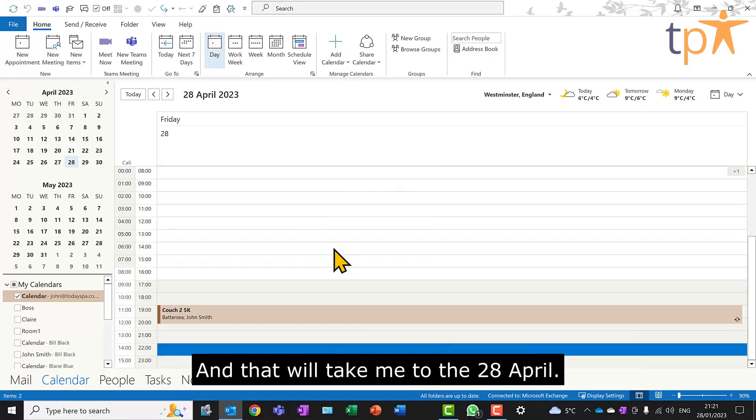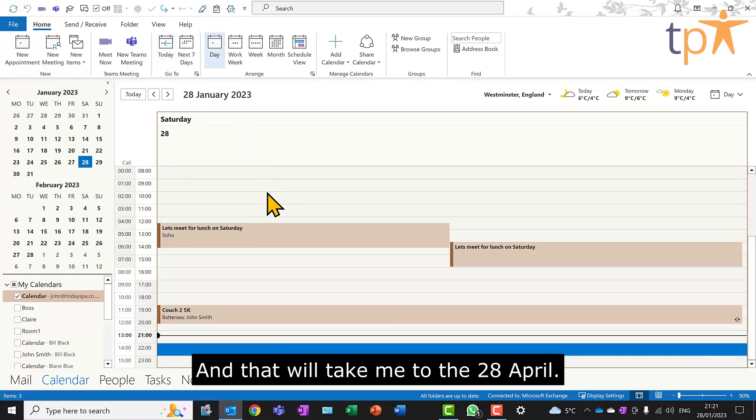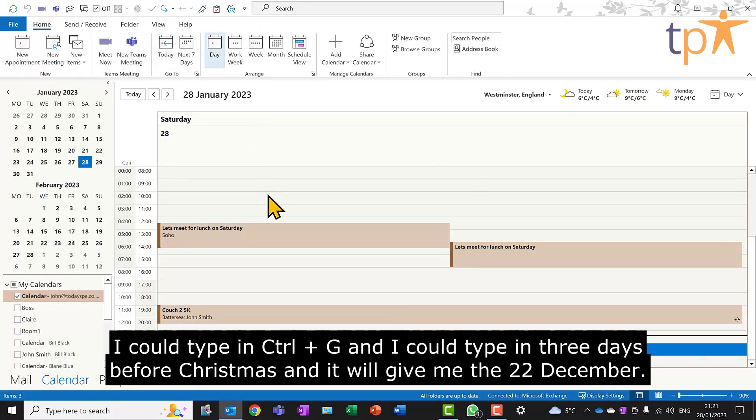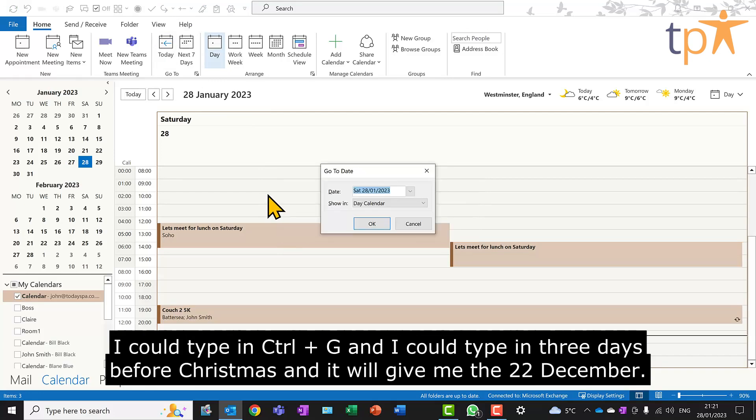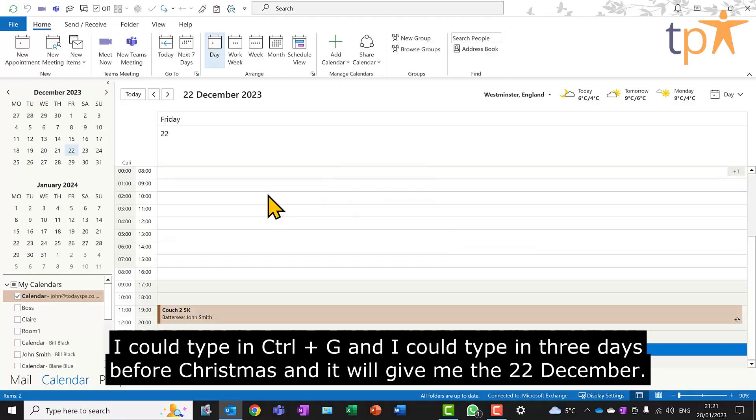And that will take me to the 28th of April. I could type in CTRL-G, and I could type in three days before Christmas, and it will give me the 22nd of December.